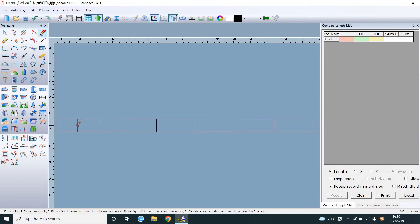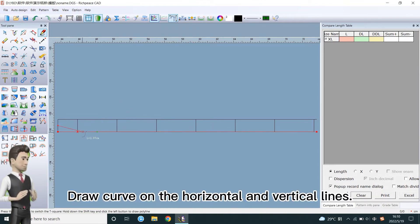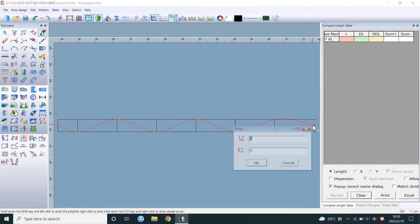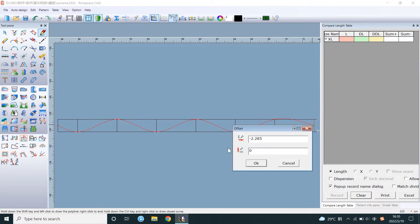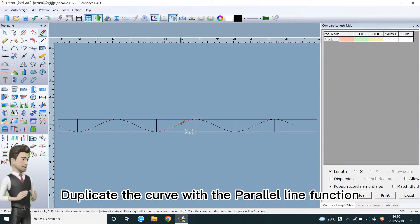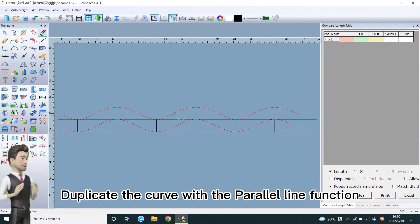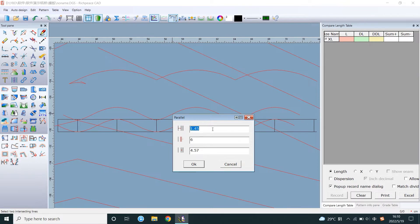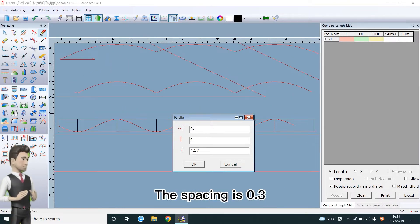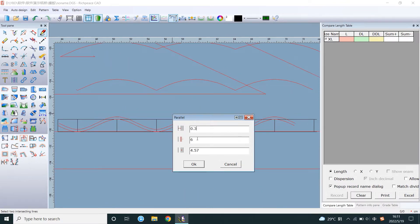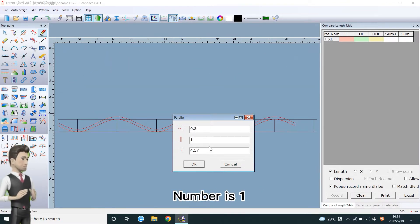Draw curve on the horizontal and vertical lines. Duplicate the curve with the parallel line function. The spacing is 0.3. Number is 1.